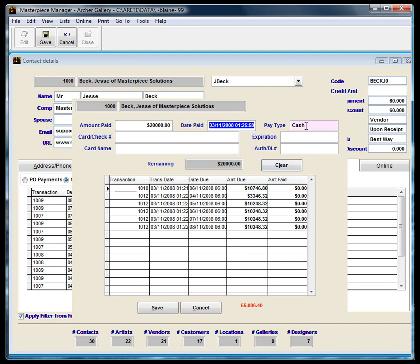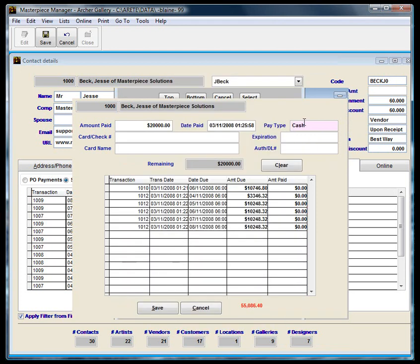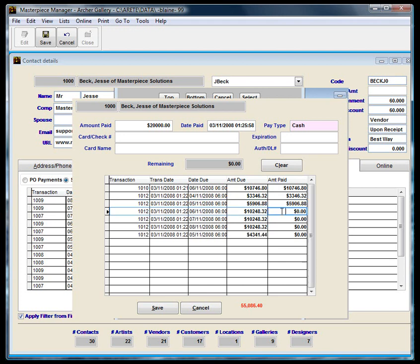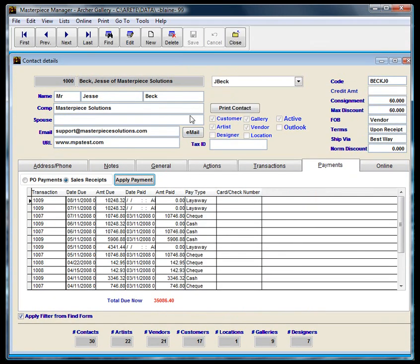You can also do credit cards here too. So if you want Visa, just do V for Visa, M for MasterCard. Or you can double click in the pay type and choose between the options that we have here. So cash. And I'm going to double click. Double click again. And then keep going until all the remaining is gone. And then double click on the last line so that it puts in the difference. And then just hit save. And that's it.